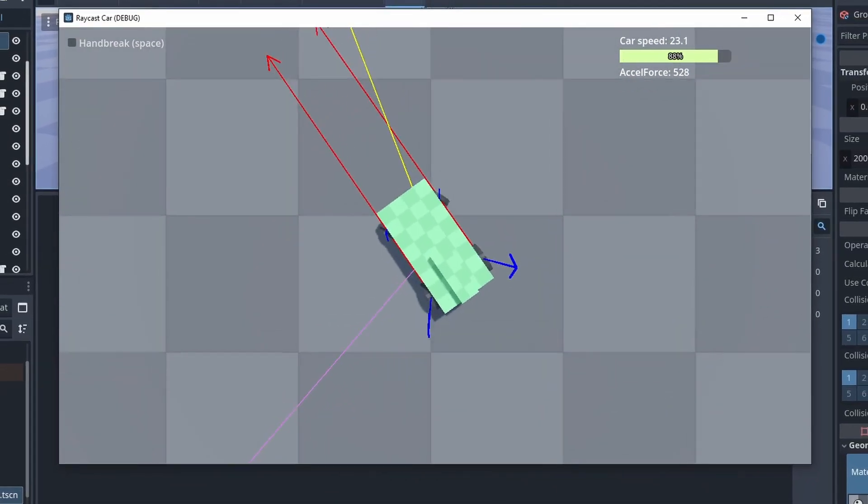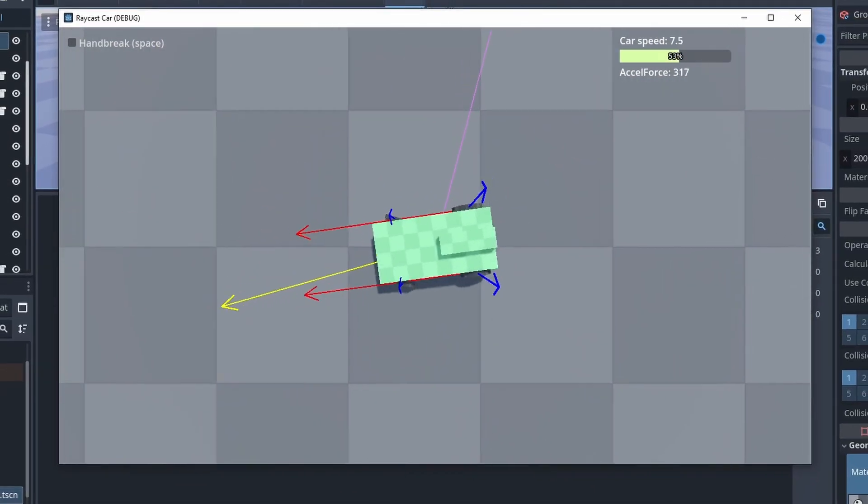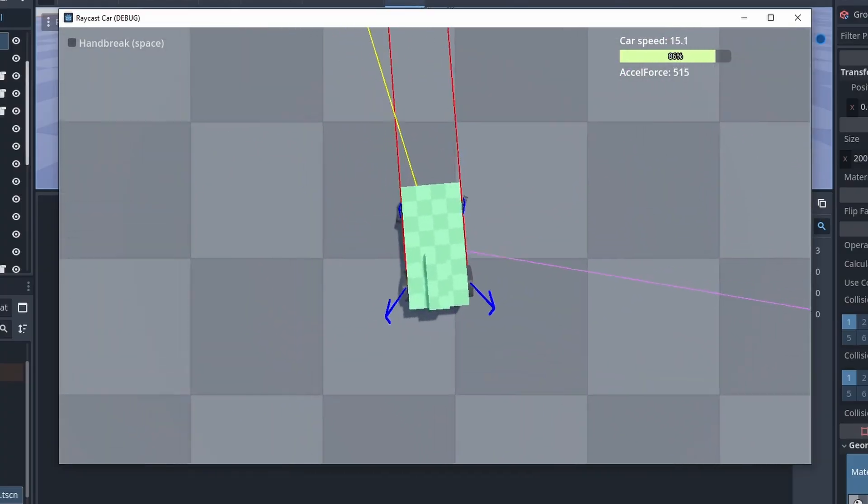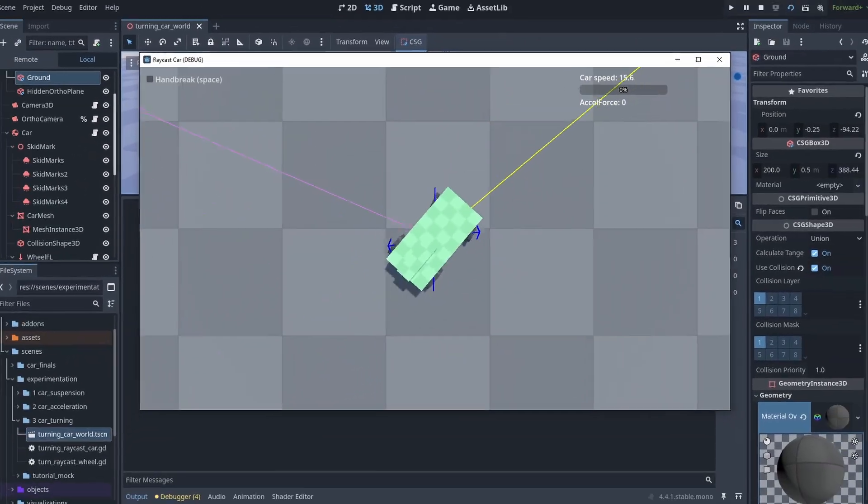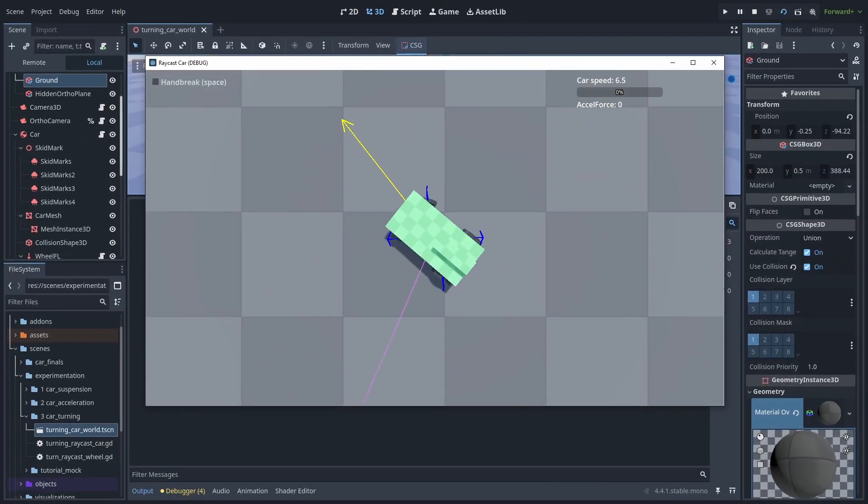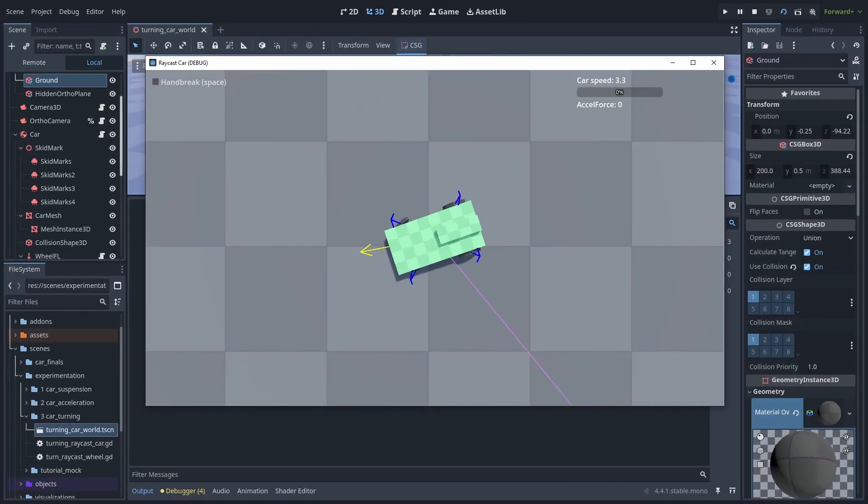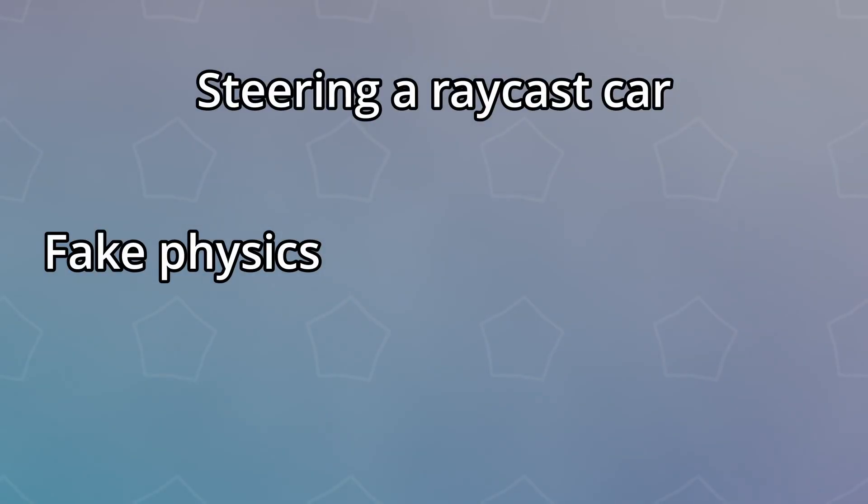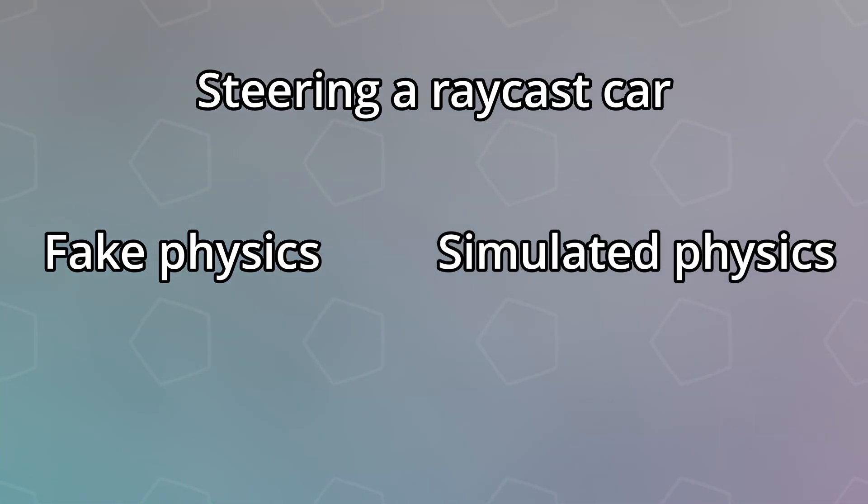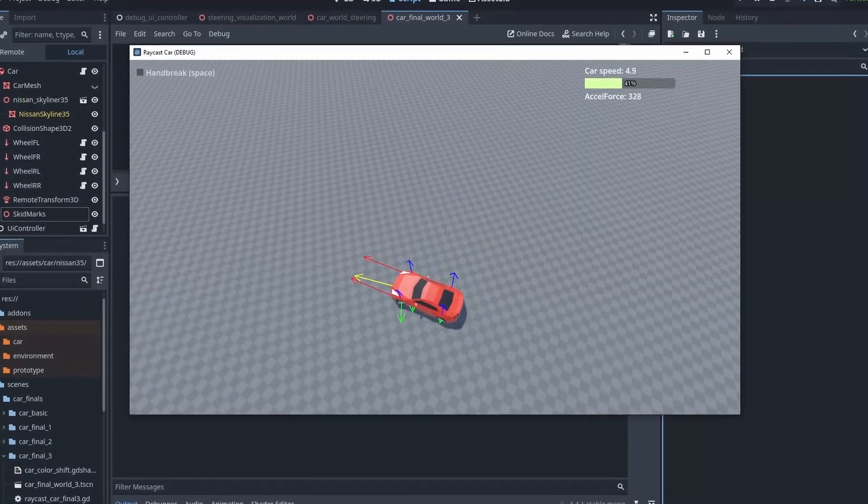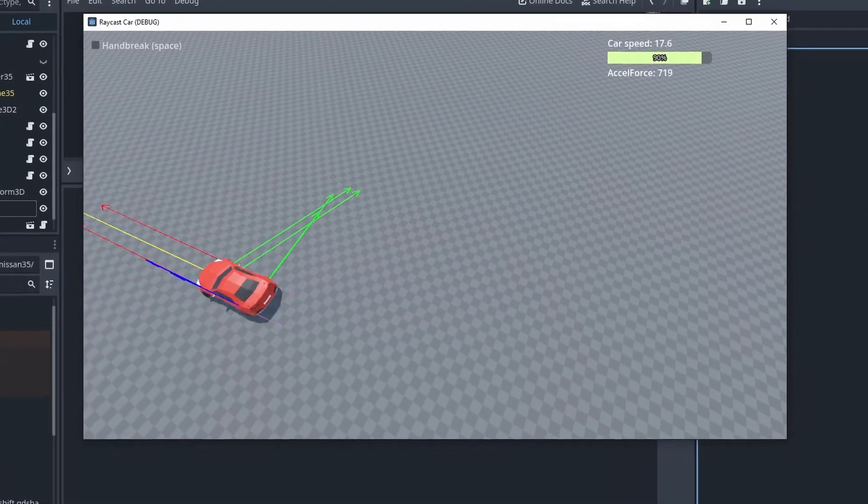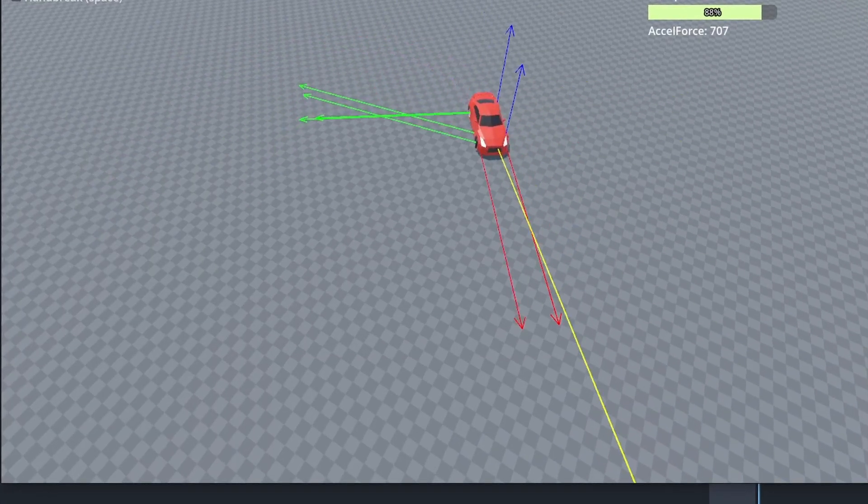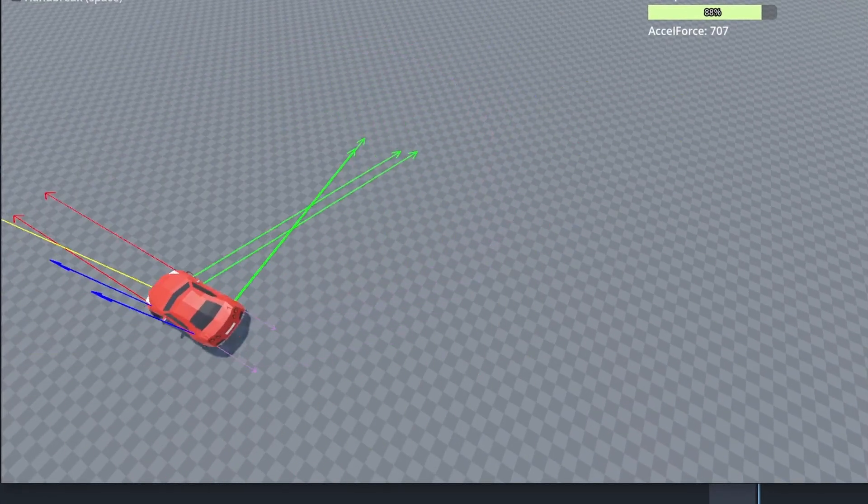This method, while not realistic, is very commonly used due to how easy it is to adjust the drifting. But we are not going to use that. Instead, we are going with the second method. This one simulates how our real car physics work. So we just have to rotate the wheels, and let the physics take over, and turn the car for us.